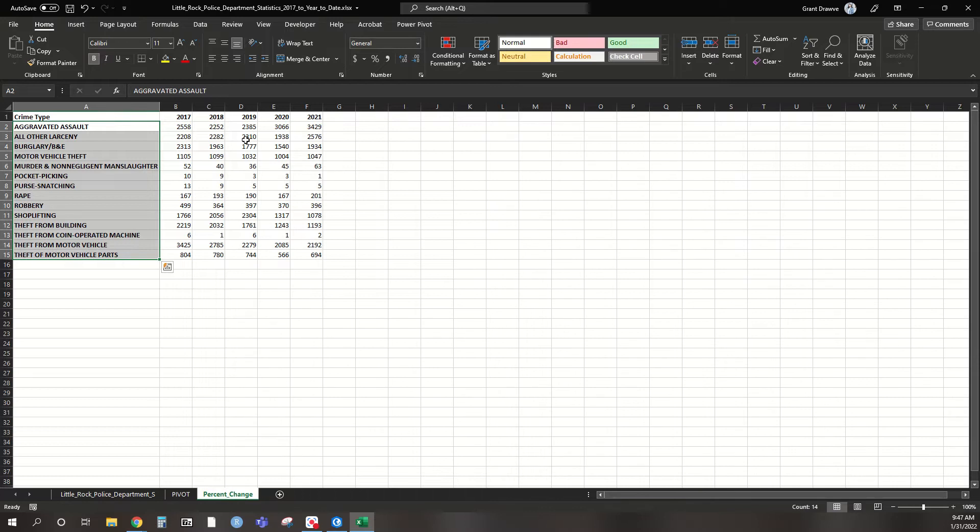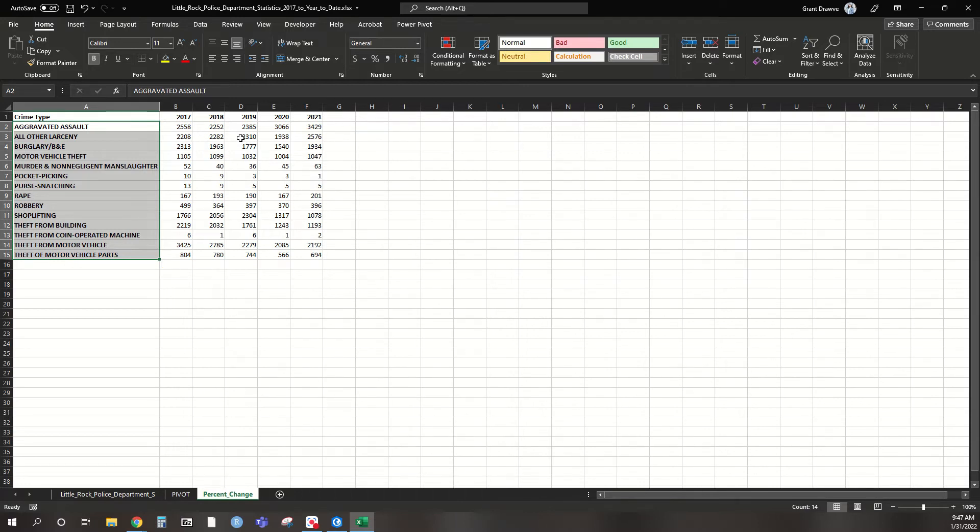To do that, oftentimes when we have data, especially crime data, we want to take an average of three to five years to see even if there was a huge spike or a decrease what's the norm of here, Little Rock itself. So to do that we're going to add up three prior years: 17, 18, and 19. Take the average of those, then compare to 2020 and then 2021.